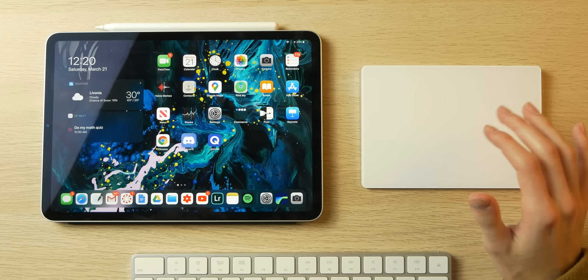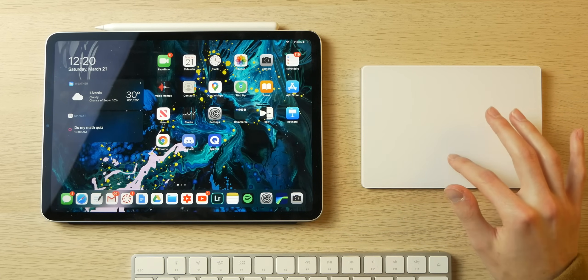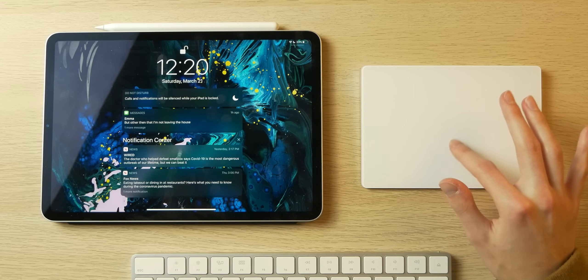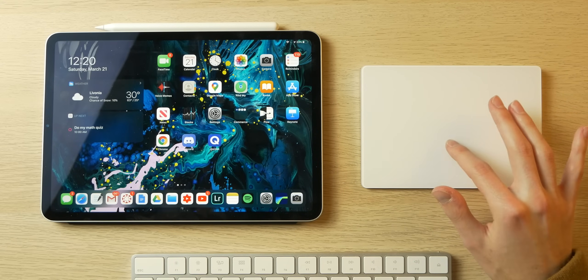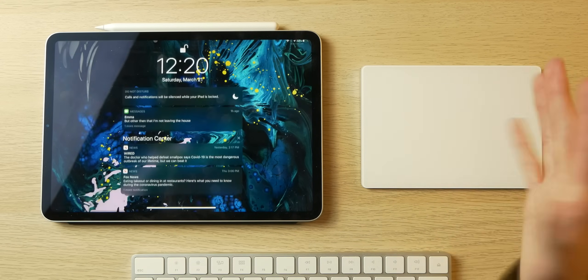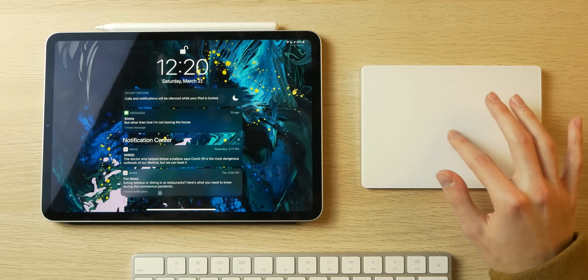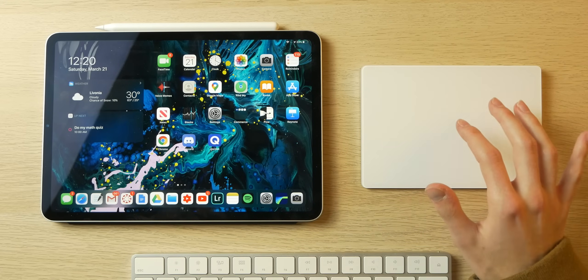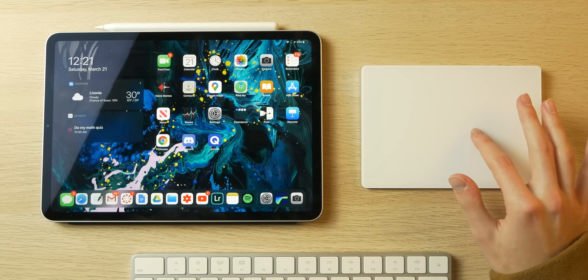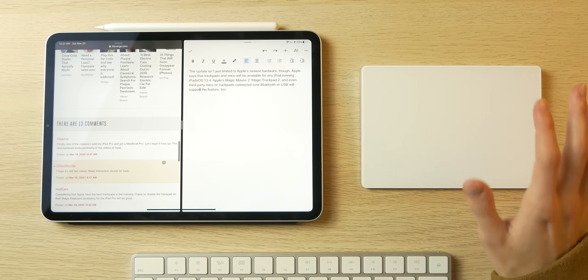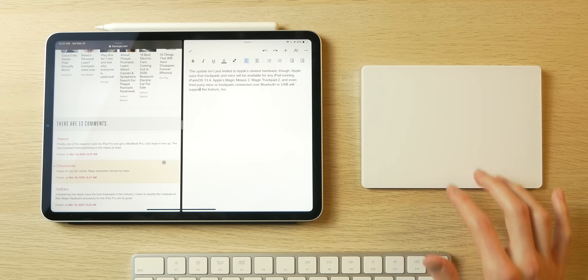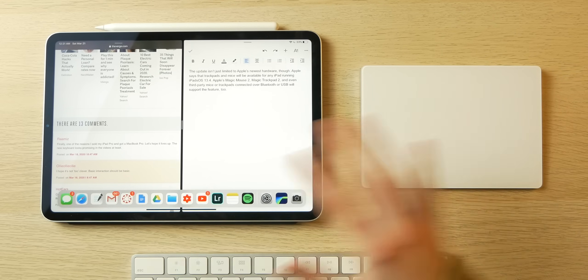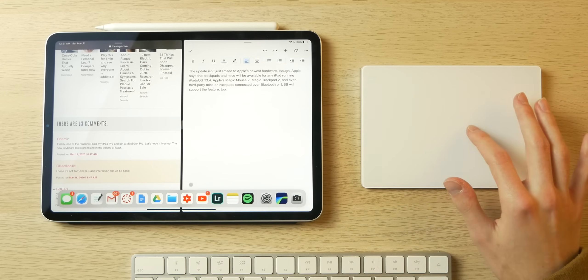To access the notification panel, you don't swipe down. You bring your cursor up and keep pushing up until it comes down. You can go back home by swiping up with three fingers. When you're in an app, to access your dock, you don't swipe up. You bring your cursor down and keep bringing it down until the dock pops up.